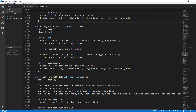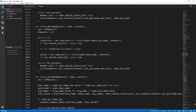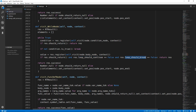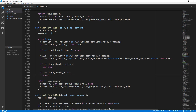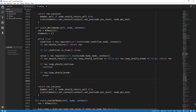Now we also need to update the while node. Again we won't update the elements list immediately - we will assign that to the value variable. We again need to update the should_return if statement with the loop_should_continue and loop_should_break checks, and finally append the value. That is it for the while node.